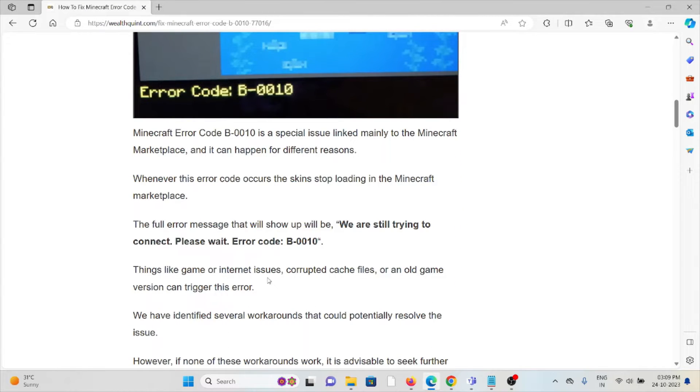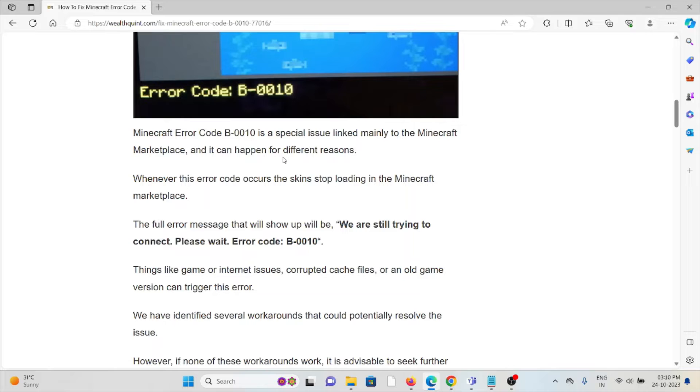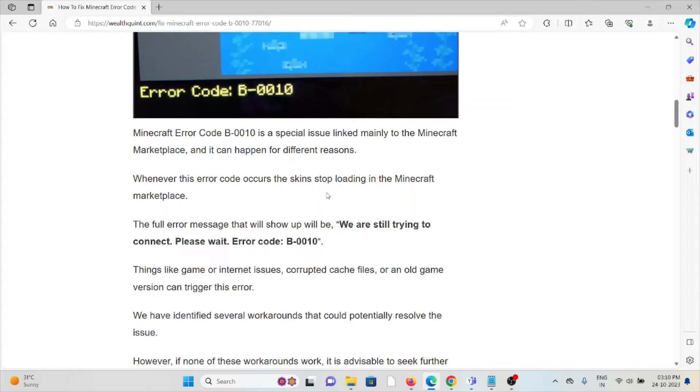It can happen for different reasons. Whenever this error code occurs, the skins stop loading in the Minecraft Marketplace. The full error message that will show up is: We are still trying to connect. Please wait. Error code: B-0010.